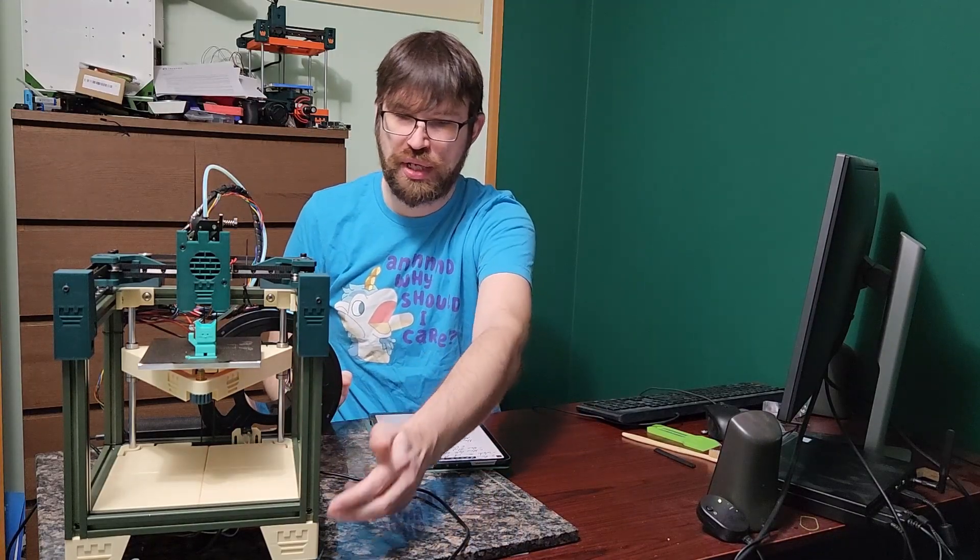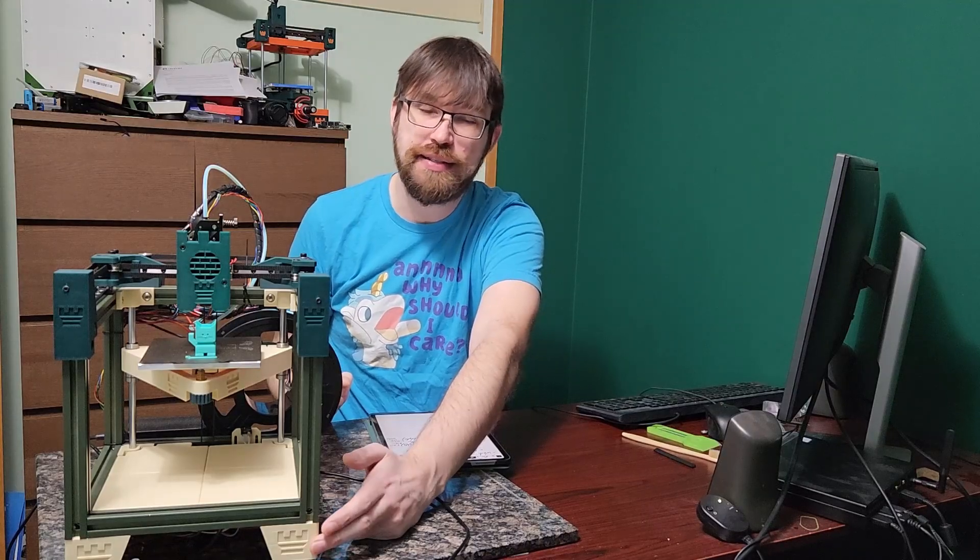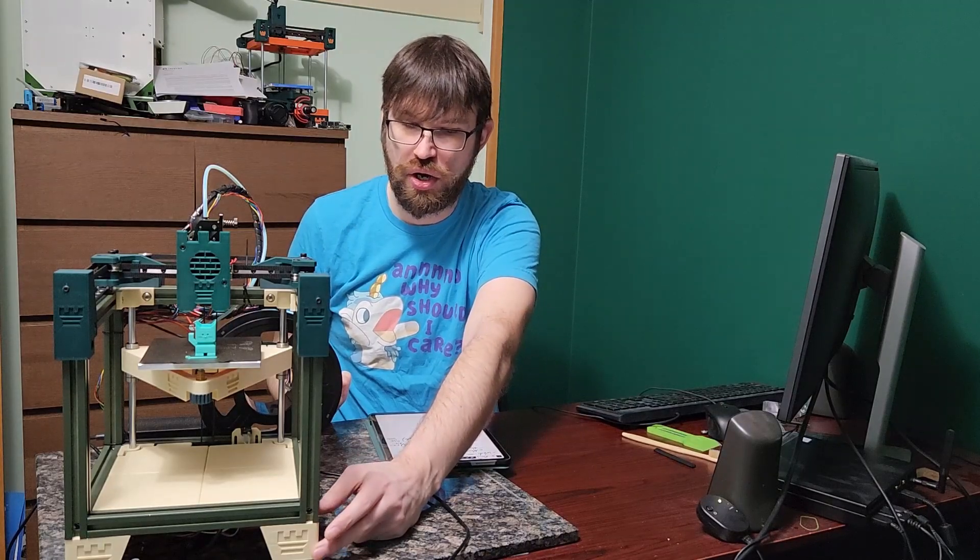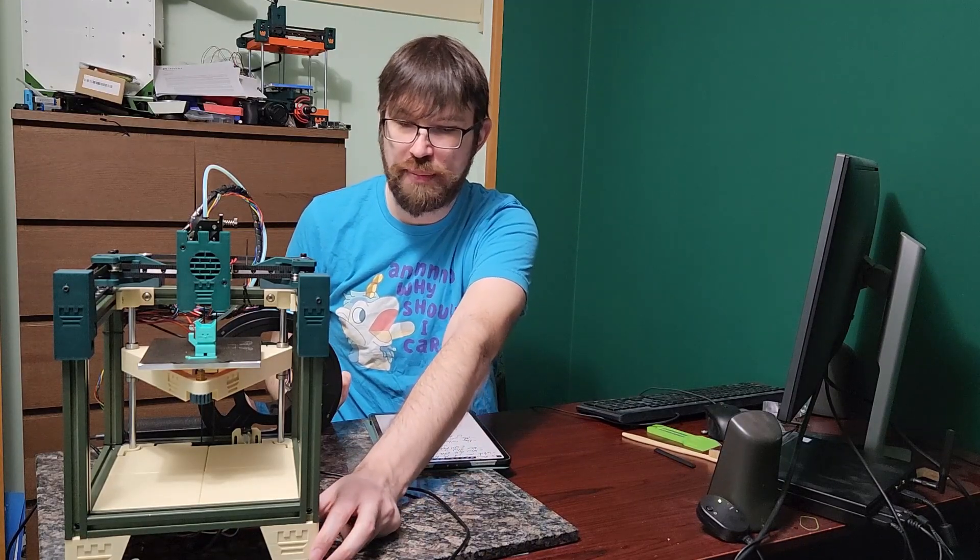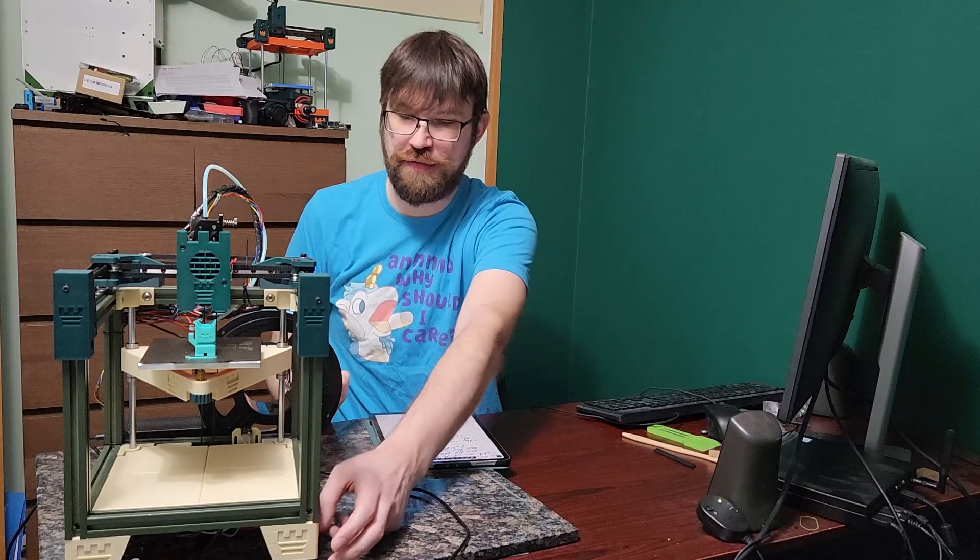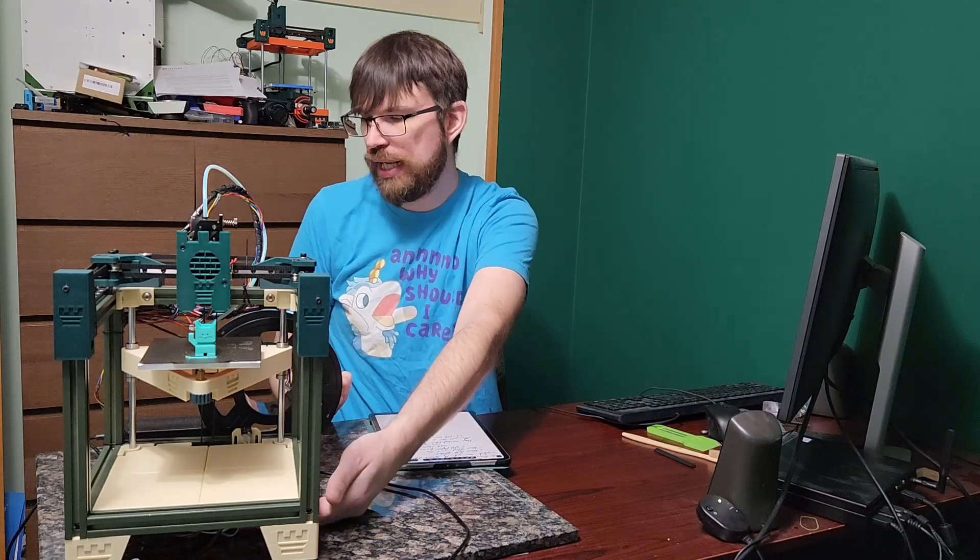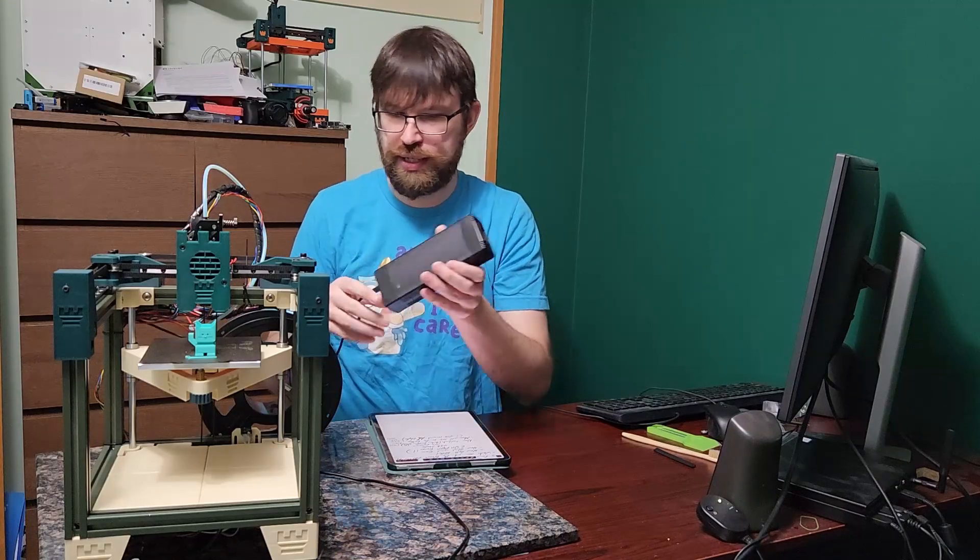Basically what we did was we changed the gantry of the printer. The Z is the same, the bottom panels are the same. We did update the feet so the feet here are a small update.